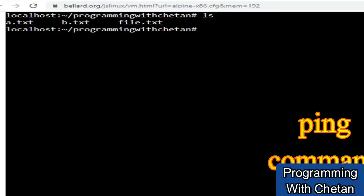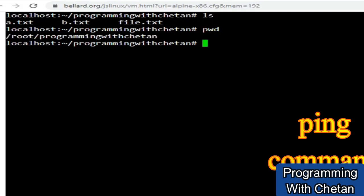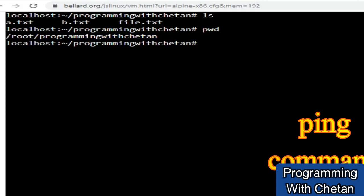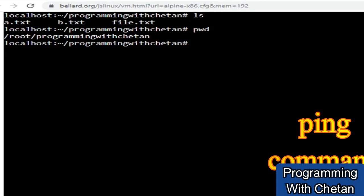So let me first see what files are present in my directory and what is my current directory. I'm inside my root and the programming with JSON directory. Now I want to check whether my server has Internet or is able to connect to some external remote address or not.